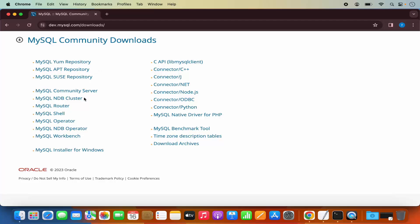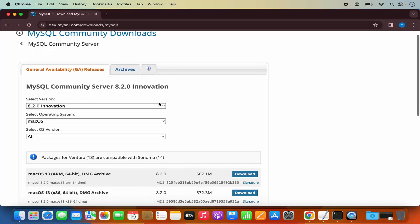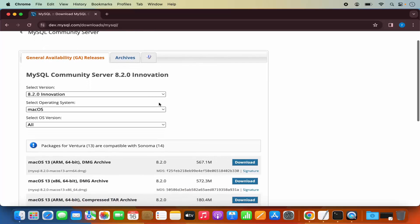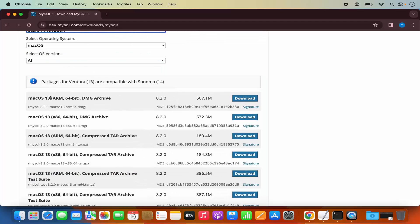Here you will see different tools which are available for the MySQL Community Downloads. We want to download the MySQL Community Server. So just click on this link which says MySQL Community Server. Here we can download the MySQL Community Server for Mac OS. This website is going to recognize your operating system automatically, so Mac OS is automatically selected. The latest version is also selected for MySQL Community Server.